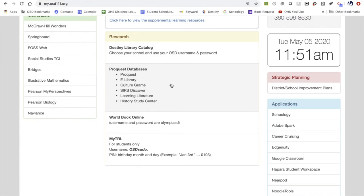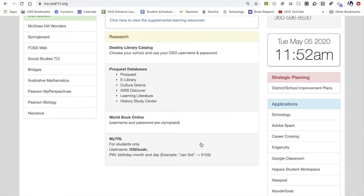ProQuest databases include a suite of resources for research. World Book Online is a digitized encyclopedia with lots of good background information. And this bottom option gives you your public library login information.